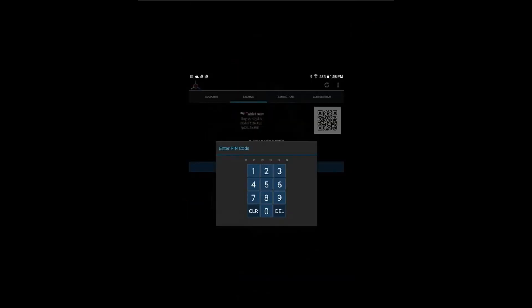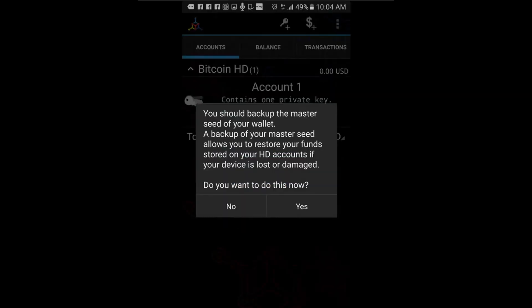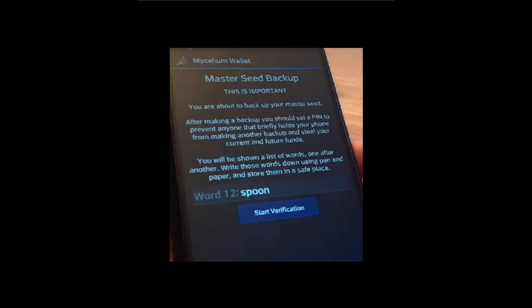Enter your pin code to access the recovery phrase. To back up your master seed, click yes. You will now be prompted to write down the 12 words to make sure you have correctly written them down. Make sure to write them physically with a pen and paper.